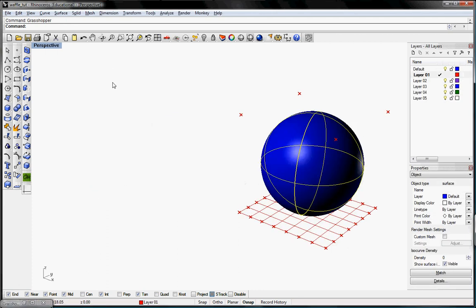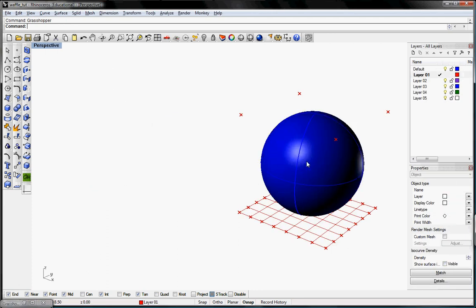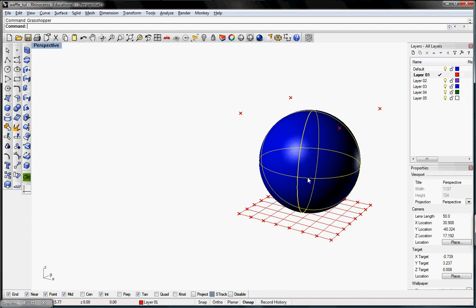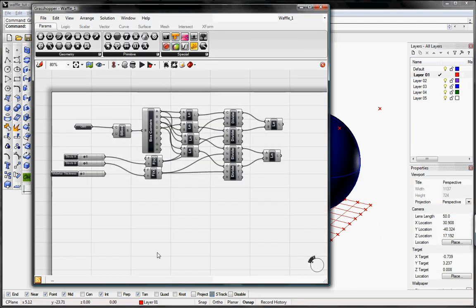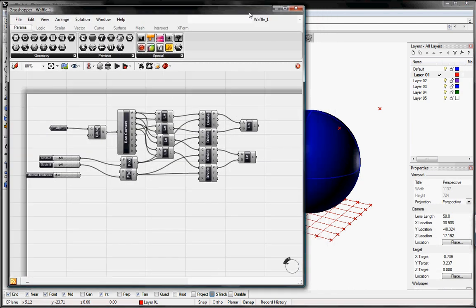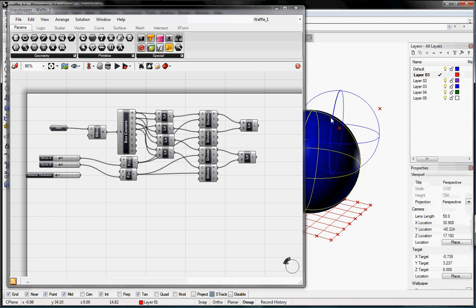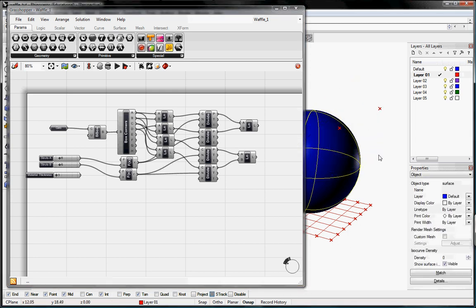Let me flip over to a new definition. This will be just a sphere that we'll do. And this first video will go into creating a bounding box and using box corners to create the waffle grid that we want.